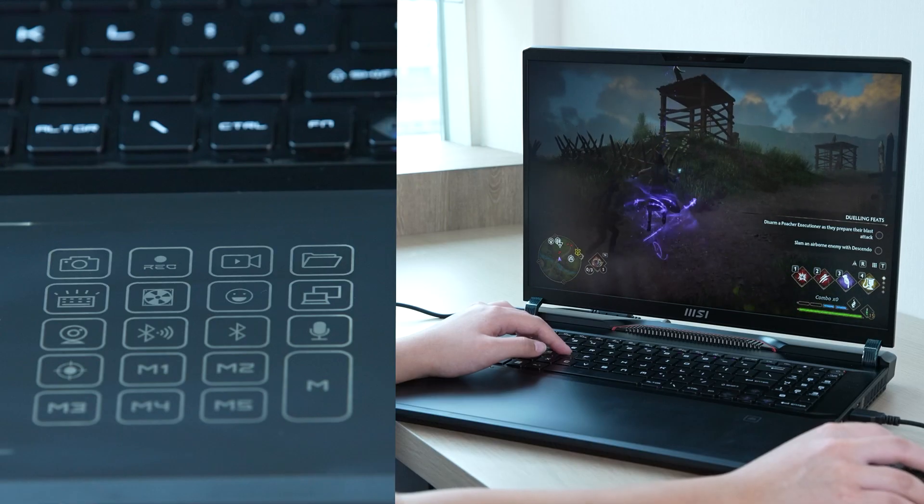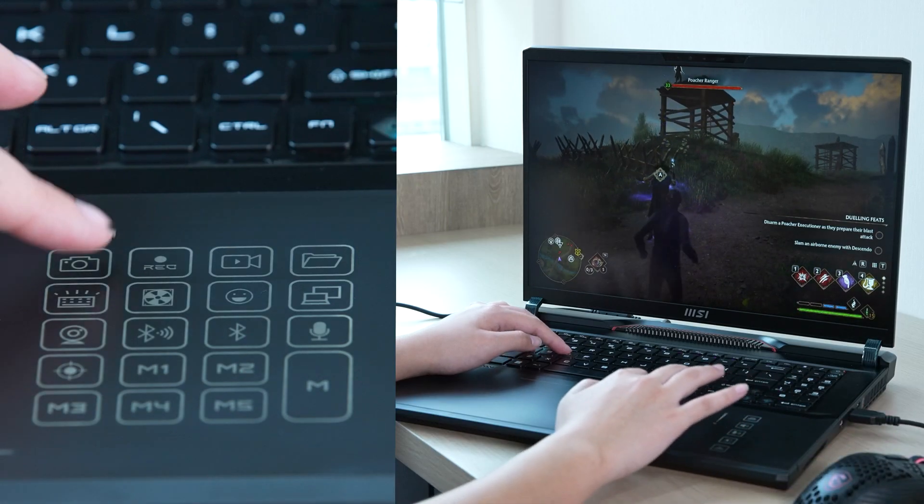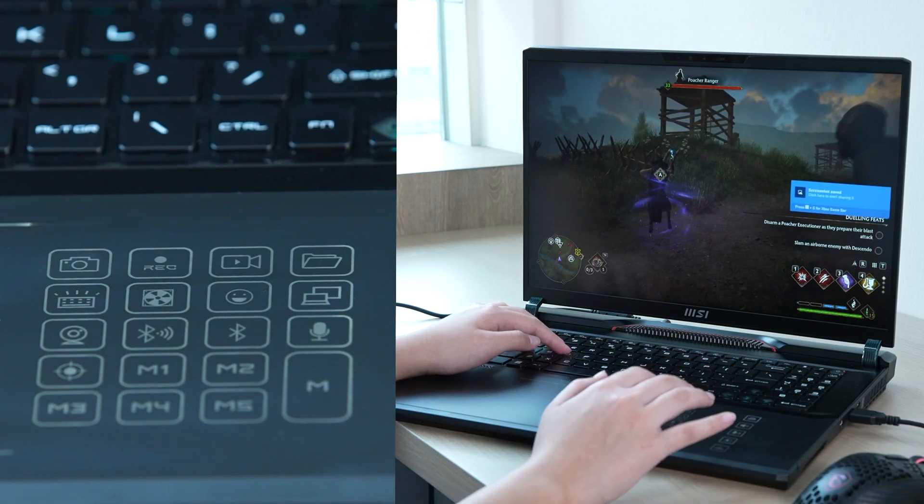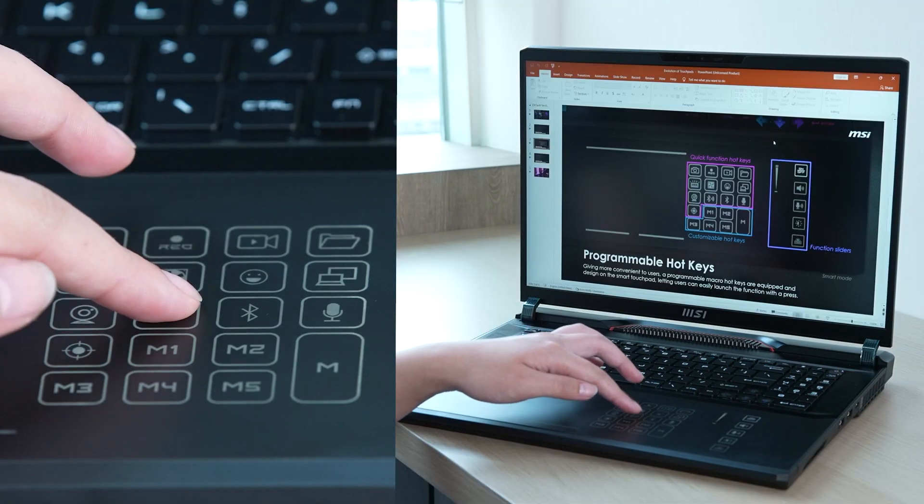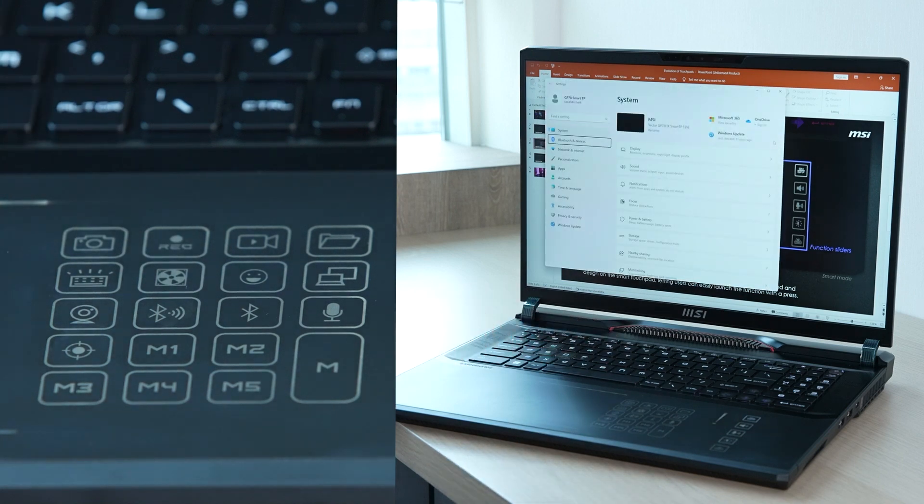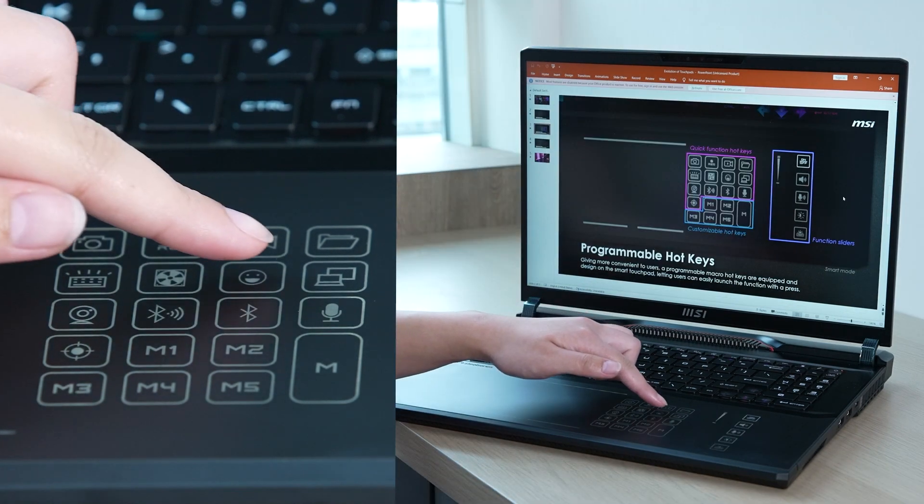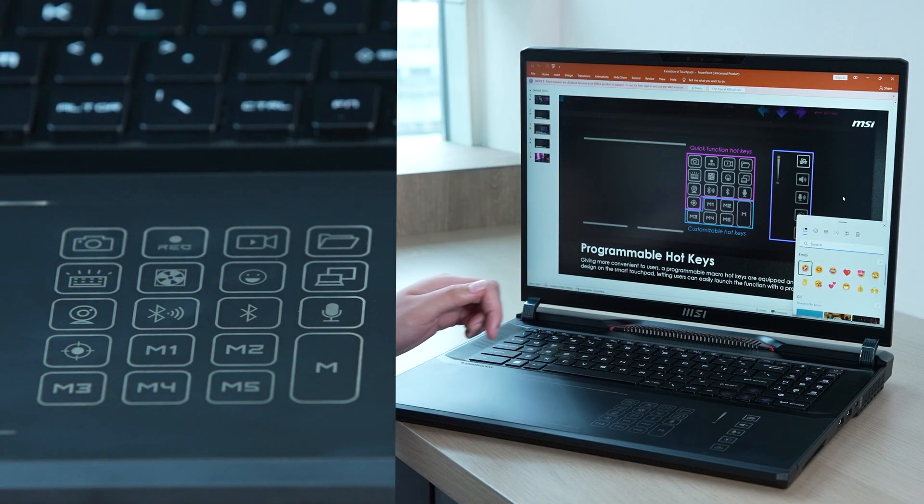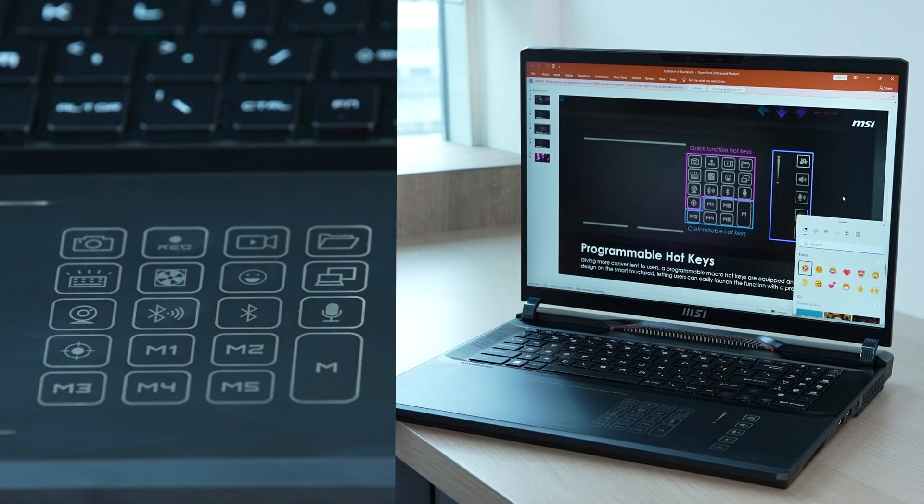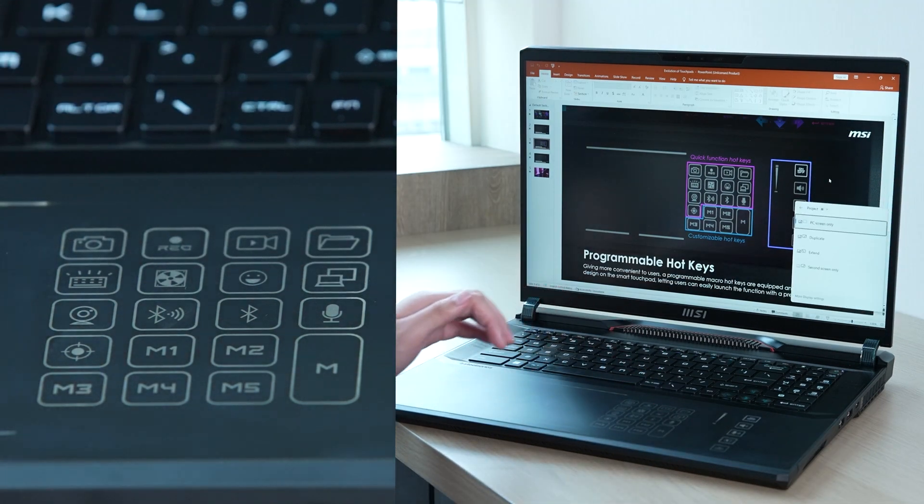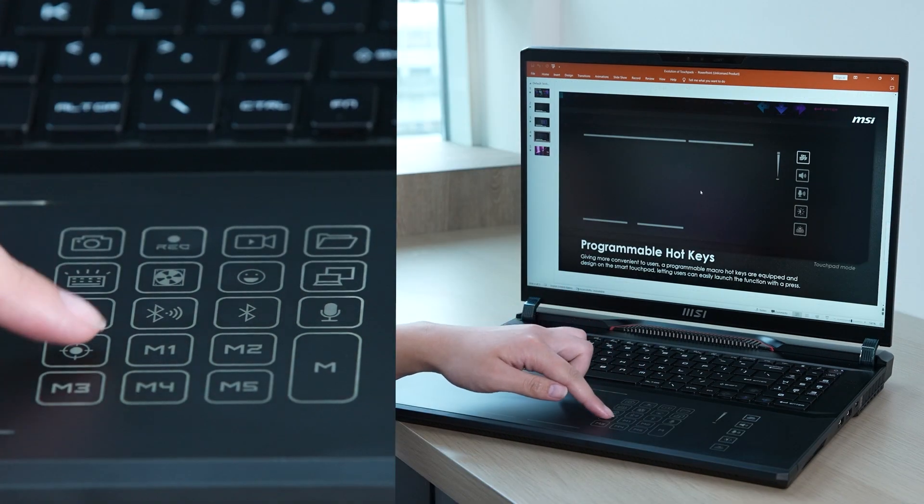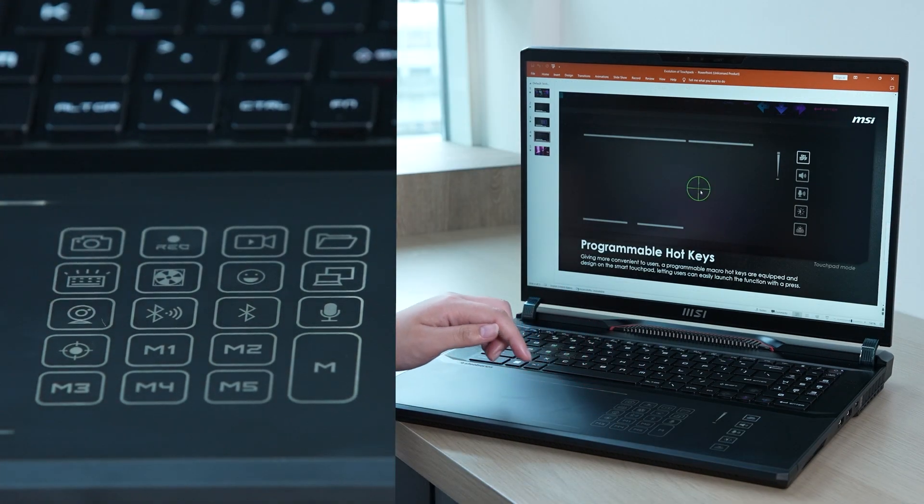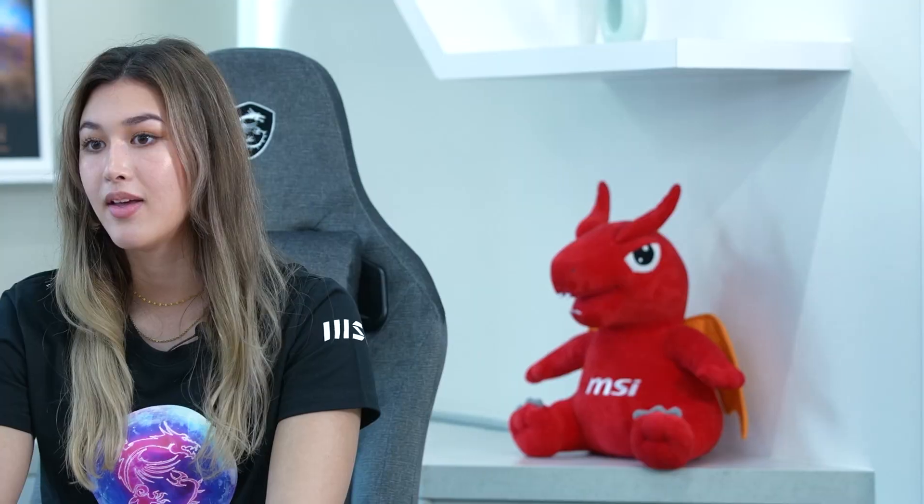Such as screenshot to capture at any time, Bluetooth pairing to connect devices quickly, Windows emoji for quick accessing when you need, display to change the mode of displays, crosshair to use the OSD, and much more.